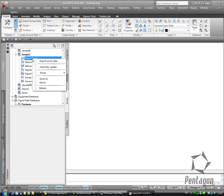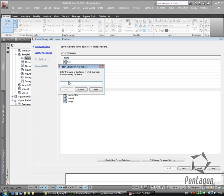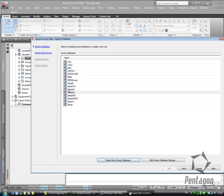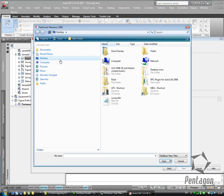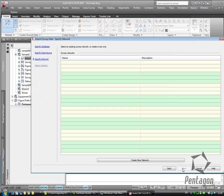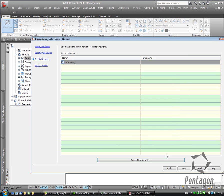So with that I'm going to actually import some survey data. I'm going to create a new survey database. I'll give it a new name, sample 3 actually. And we're going to hit next. Basically I make the decision whether it's going to be a field book file, land xml file, point file or points from an individual drawing. We've got the field book file. I'm going to bring this in from my desktop and go to next. We can create a new network from this. For this I'm just going to call this local survey. I'm going to hit OK and next.